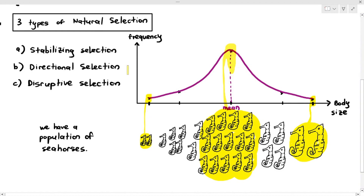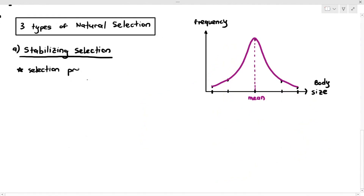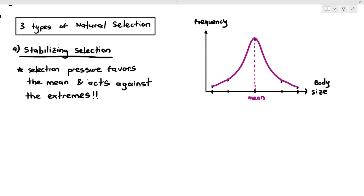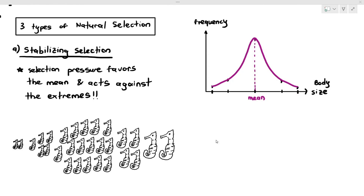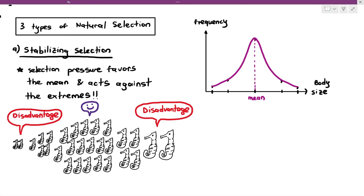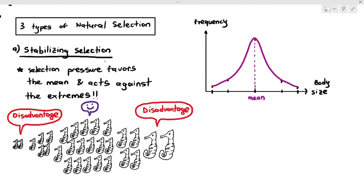Under the three types of natural selection, the first is stabilizing selection. Stabilizing selection means that the selection pressure in the environment favors the mean and acts against the extremes — that is, particular environmental factors are disadvantageous to the extremely small-sized and extremely large-sized individuals, but advantageous for those of average size.